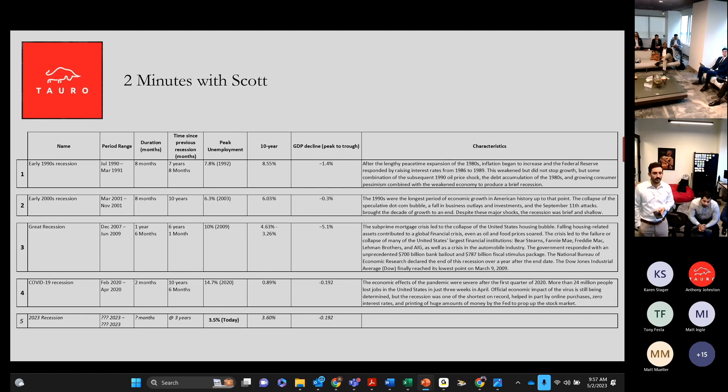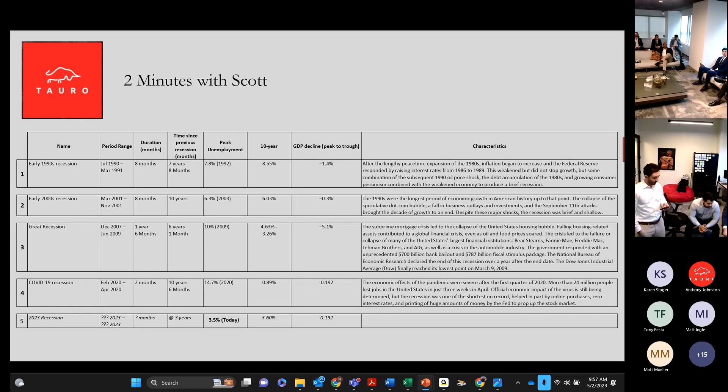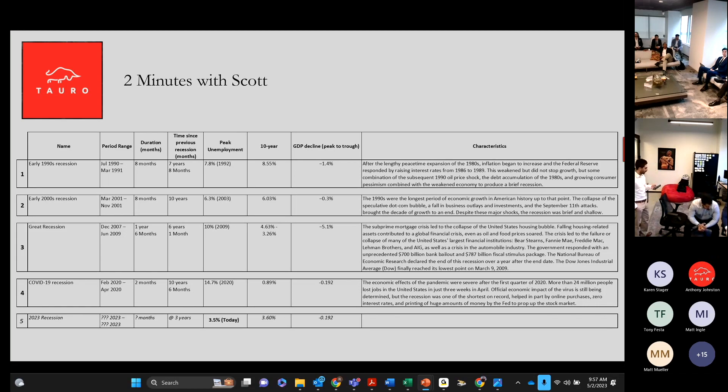but again, it only lasted eight months. Unemployment was at 8.5%, and GDP declined only 1.4%.